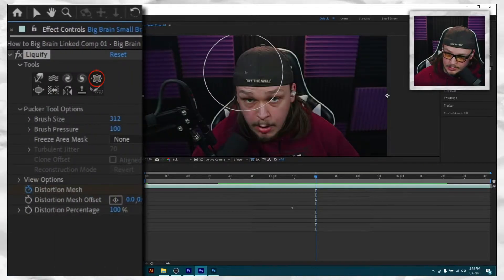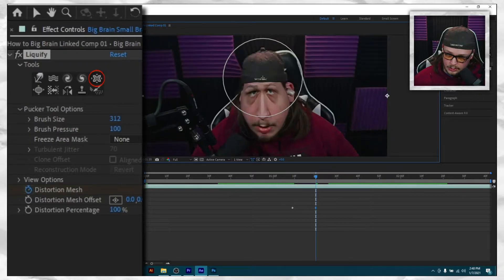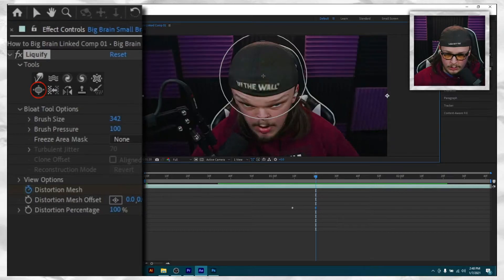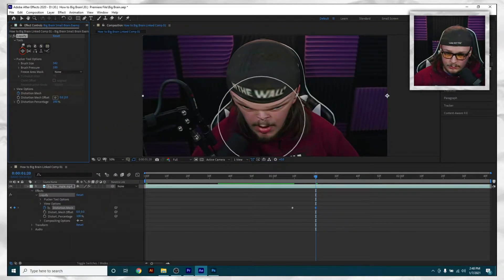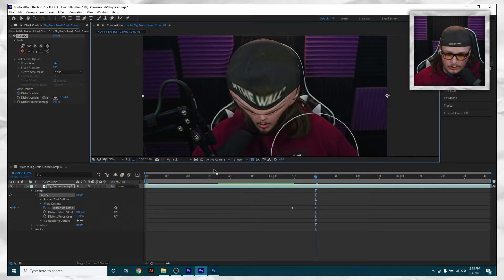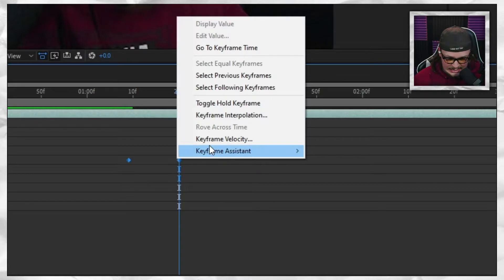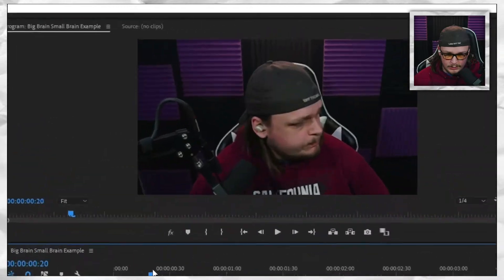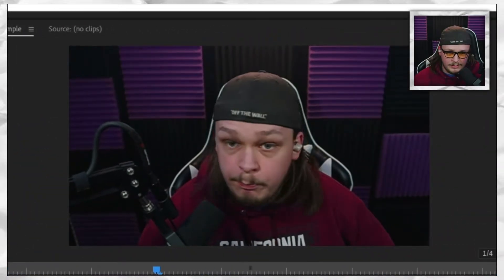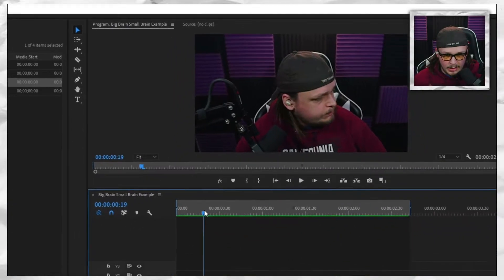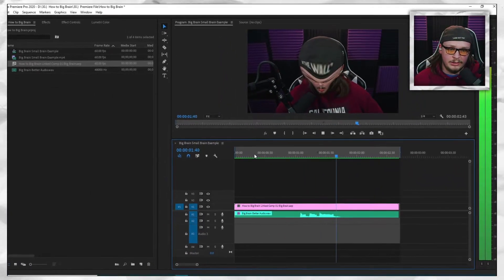Click whichever tool you want — bloating or puckering, whatever floats your boat. All the arrows pointing inward is what you use for small brain; the ones pointing outward indicate bloating, so use that for the big brain. If you really want to emphasize the big brain, you can shrink the head a little for a ridiculous effect. I'll easy-ease the keyframes to keep it smooth — there's no audio here, but switching to Premiere will bring the audio back.